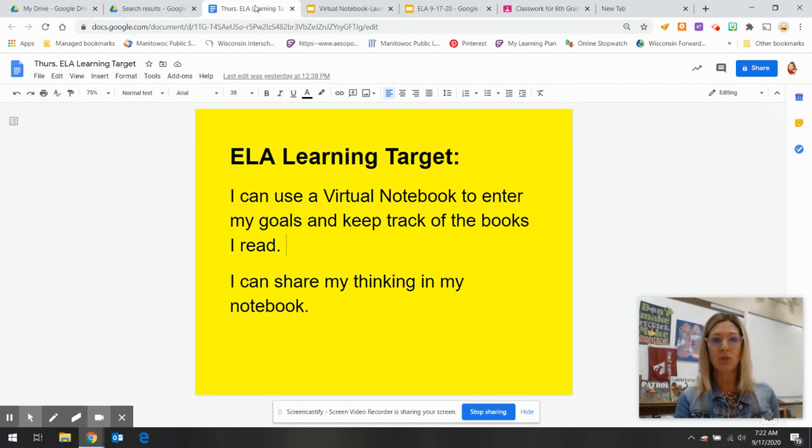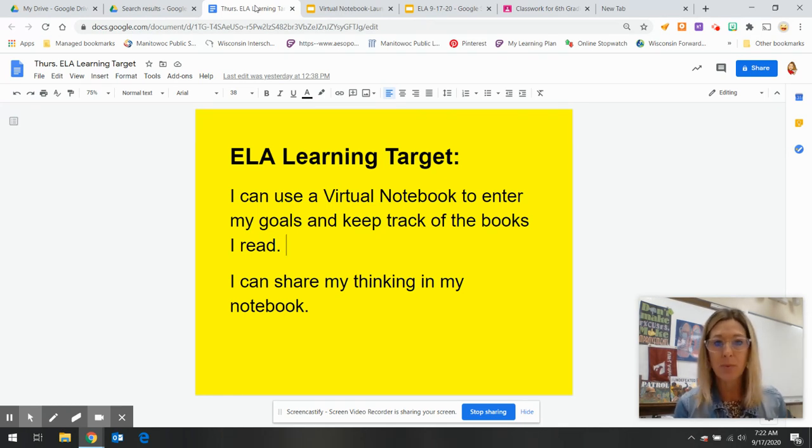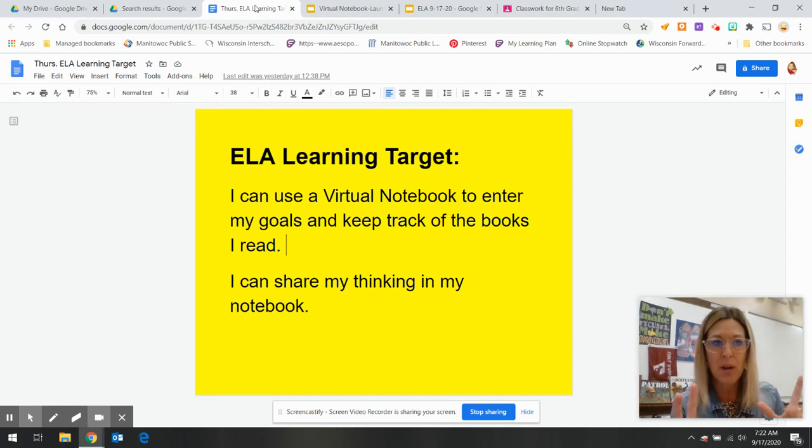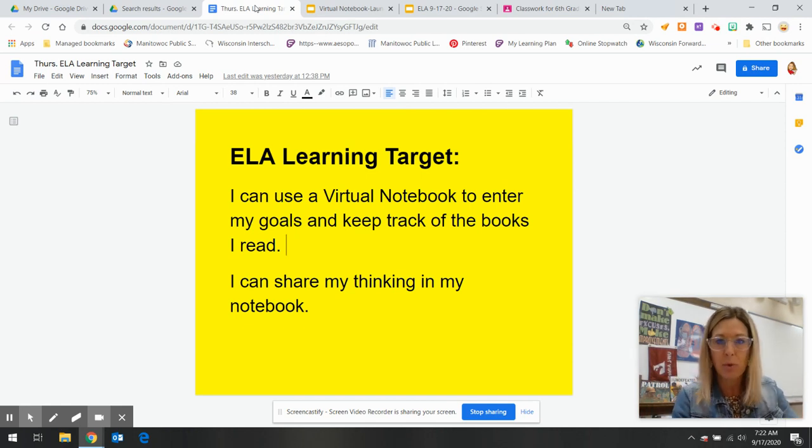So I want to show you today, this one's a doozer, but we're going to do our best and we're going to spend a lot of time just practicing on how we can enter our thinking.